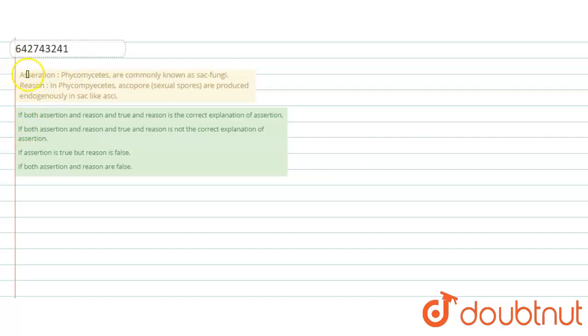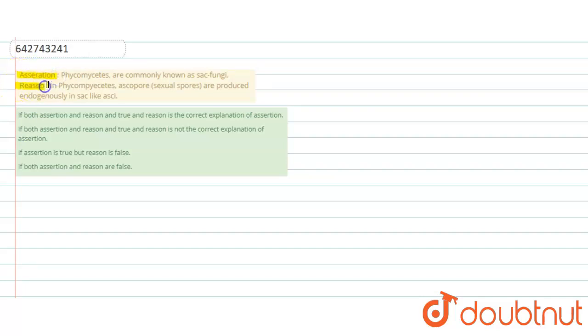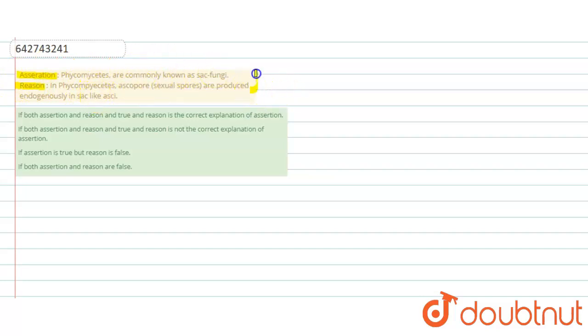This question is about assertion and reason type. There are two statements given: assertion and reason. So we have to find the correct one and also find if the reason is the correct explanation of the assertion or not.